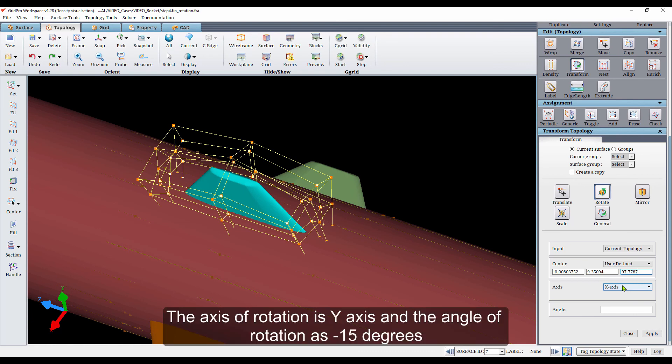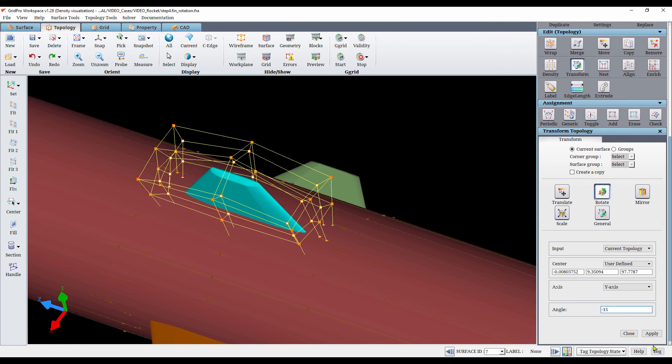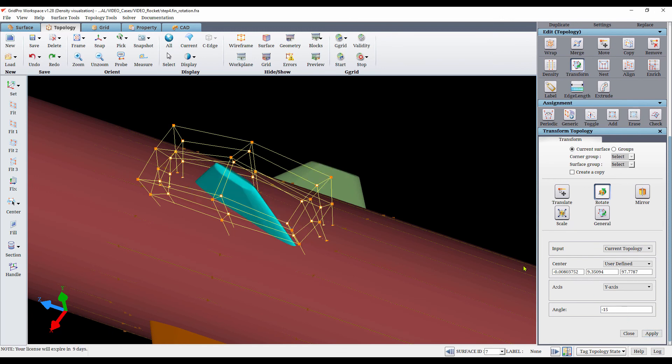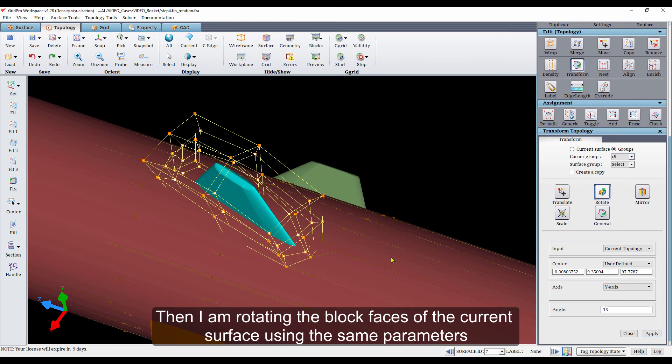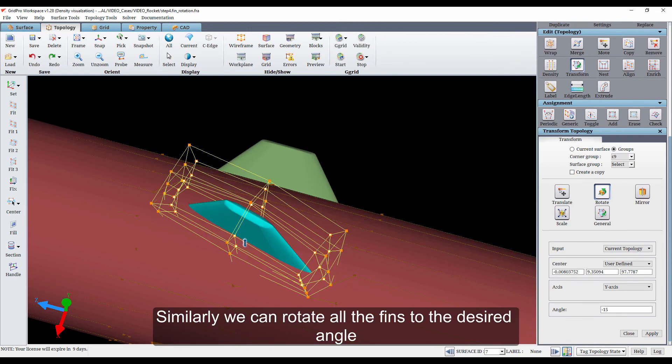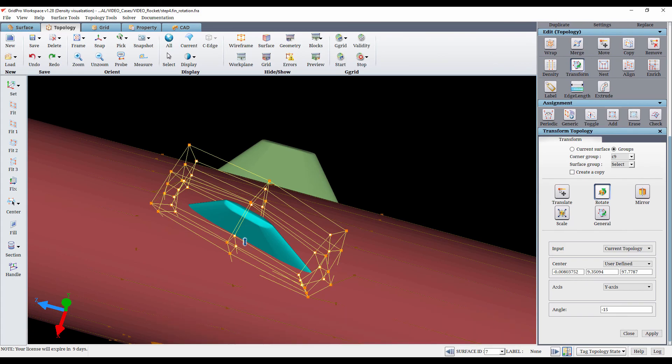The axis of rotation is y-axis and the angle of rotation is minus 15 degrees. Then I am rotating the block faces of the current surface using the same parameters. Similarly, we can rotate all the fins to the desired angle.